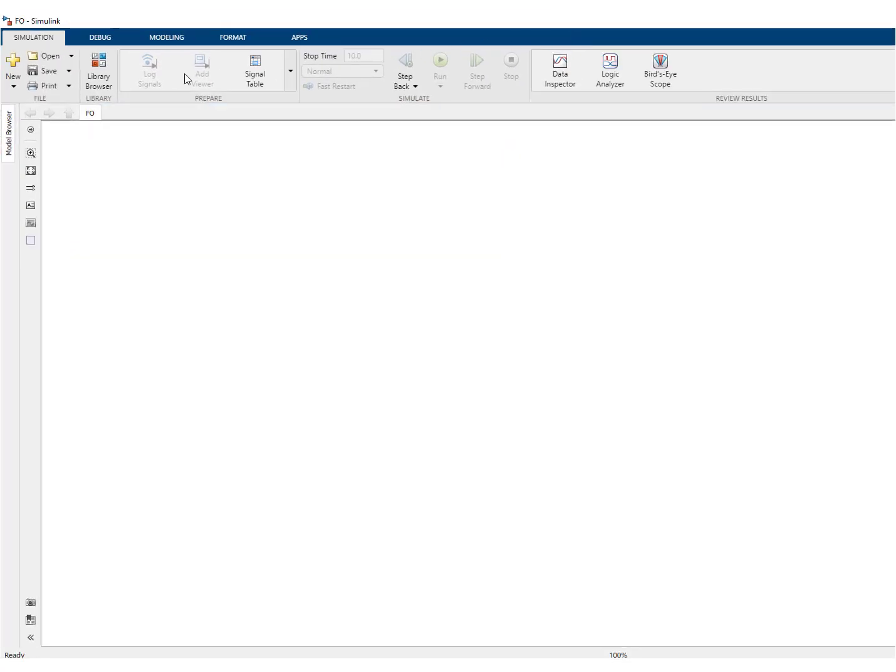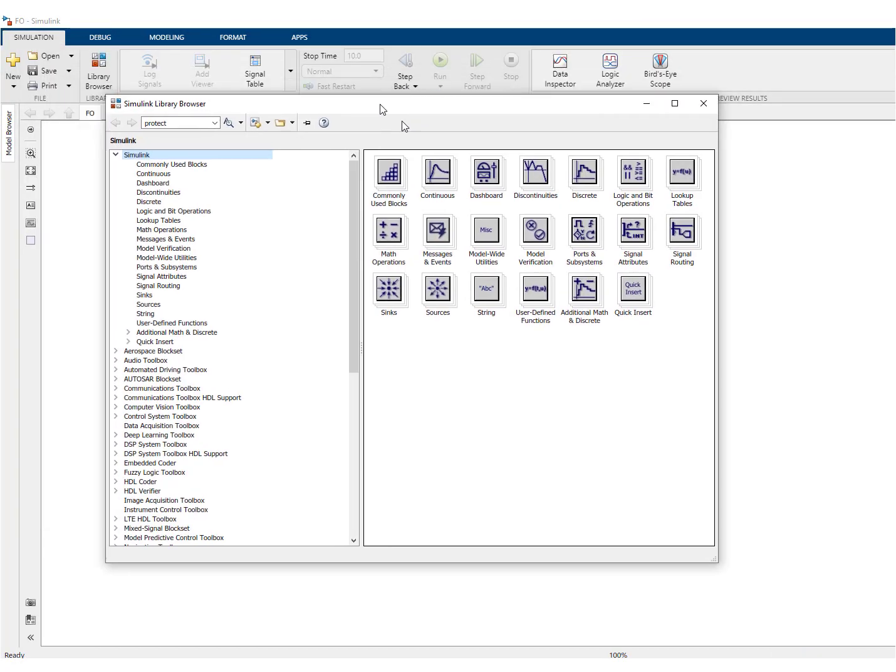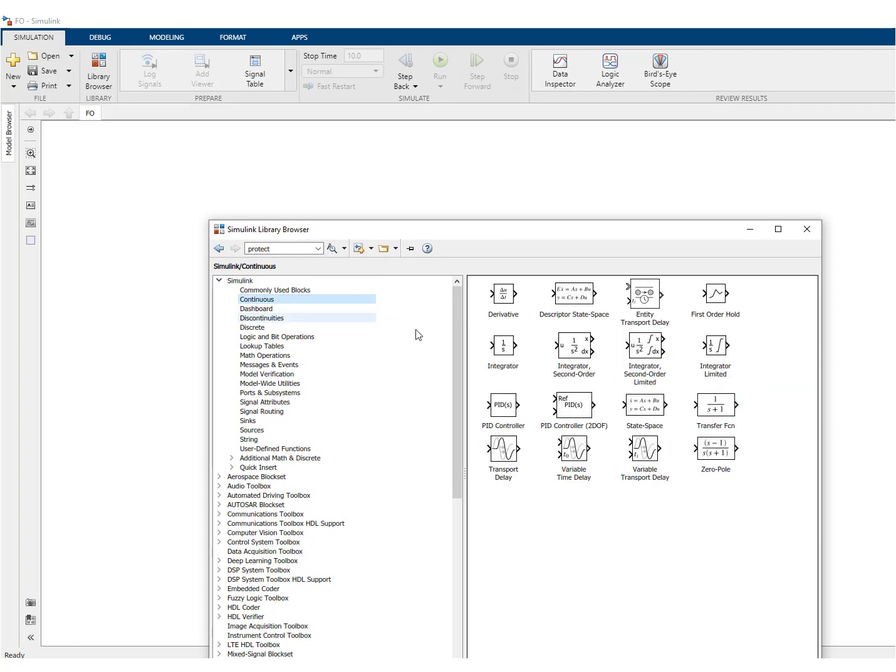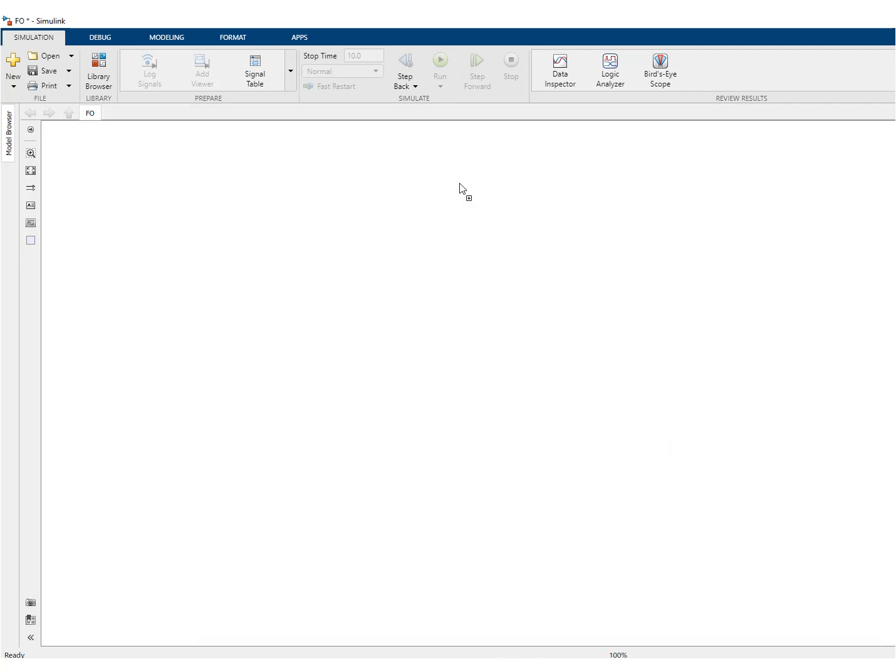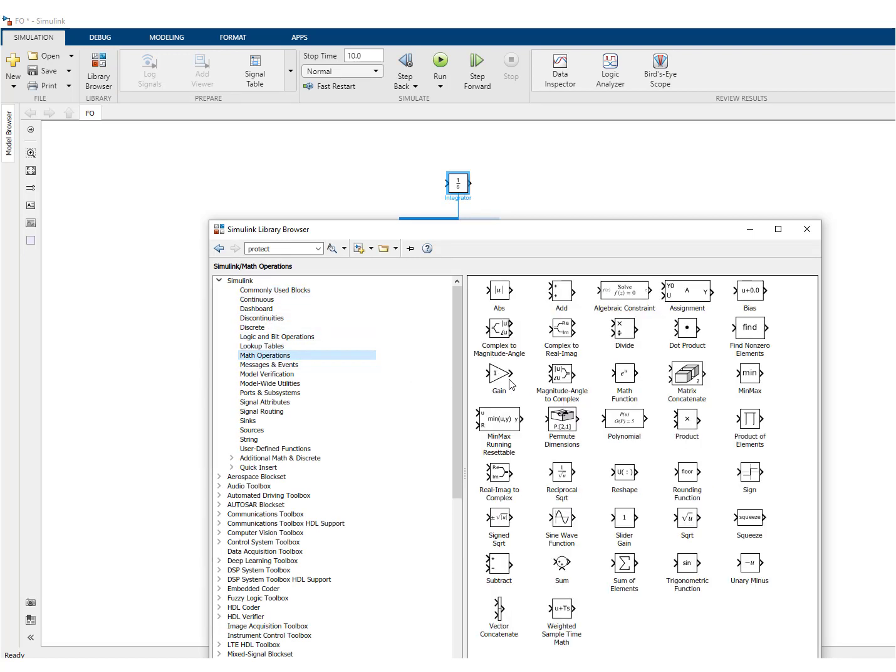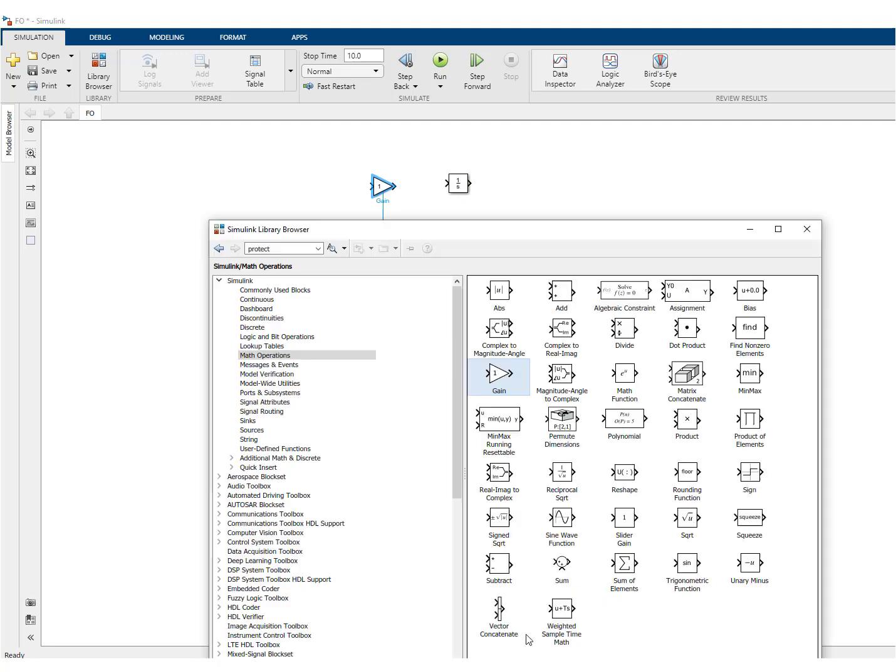So you can have access to the library. Here it is and we're working here in continuous time. You'll find the integrator over here. To create a first order system we'll need a gain and a summator.